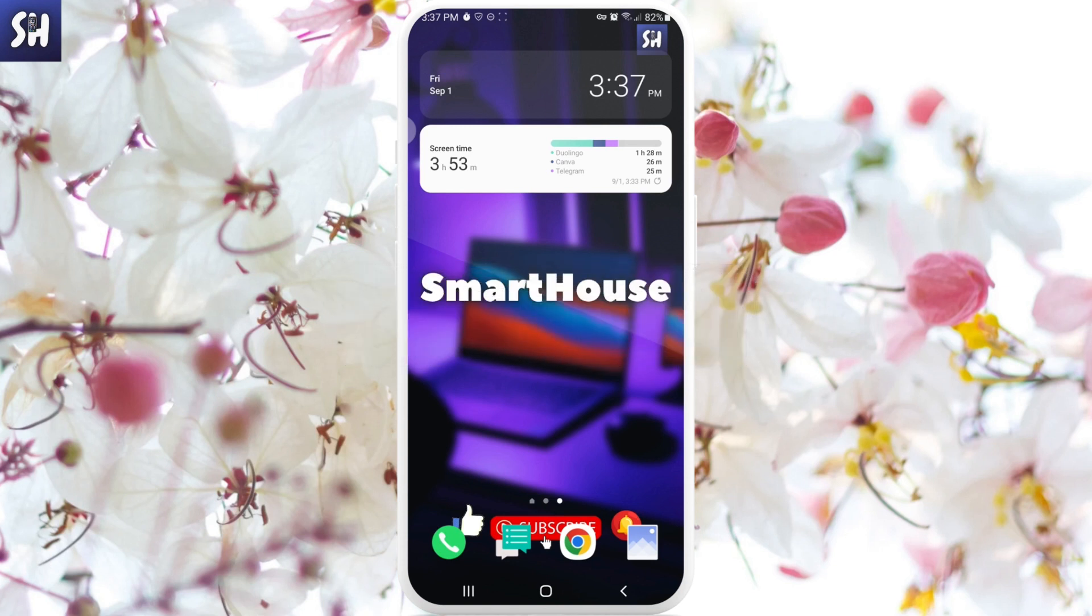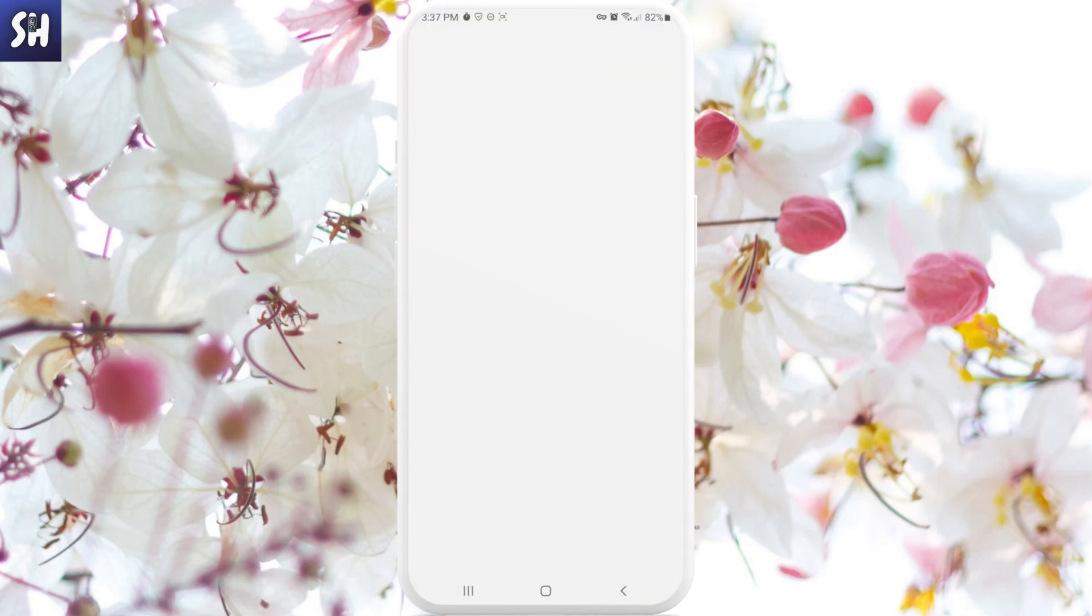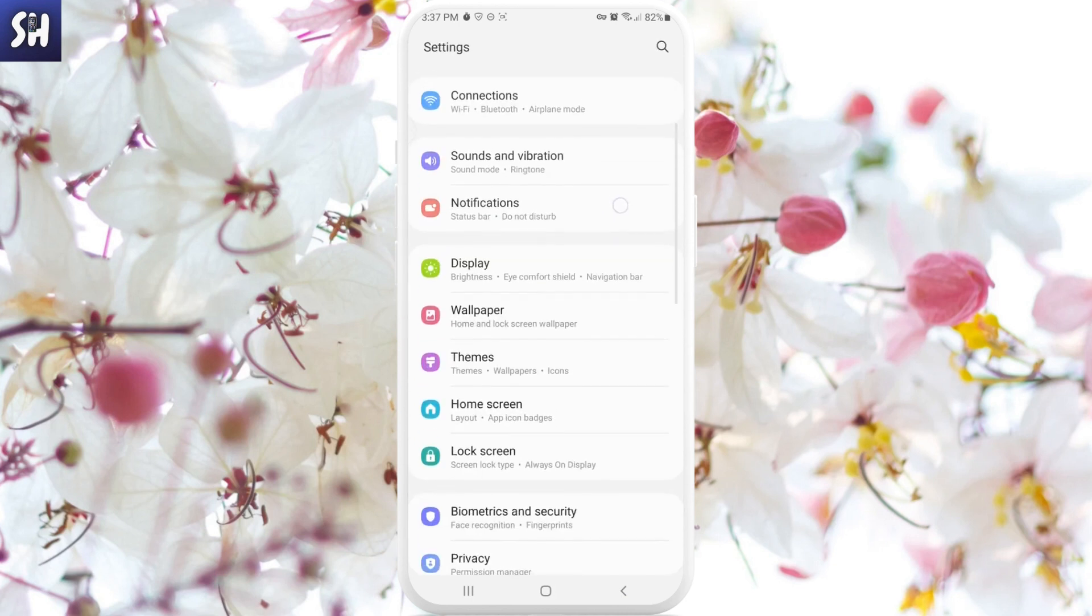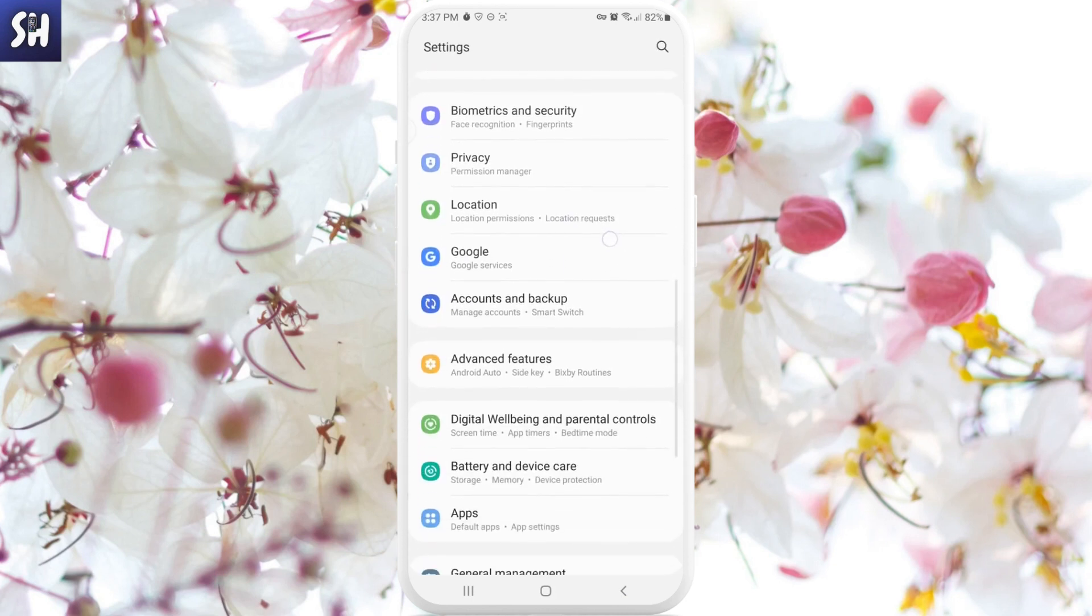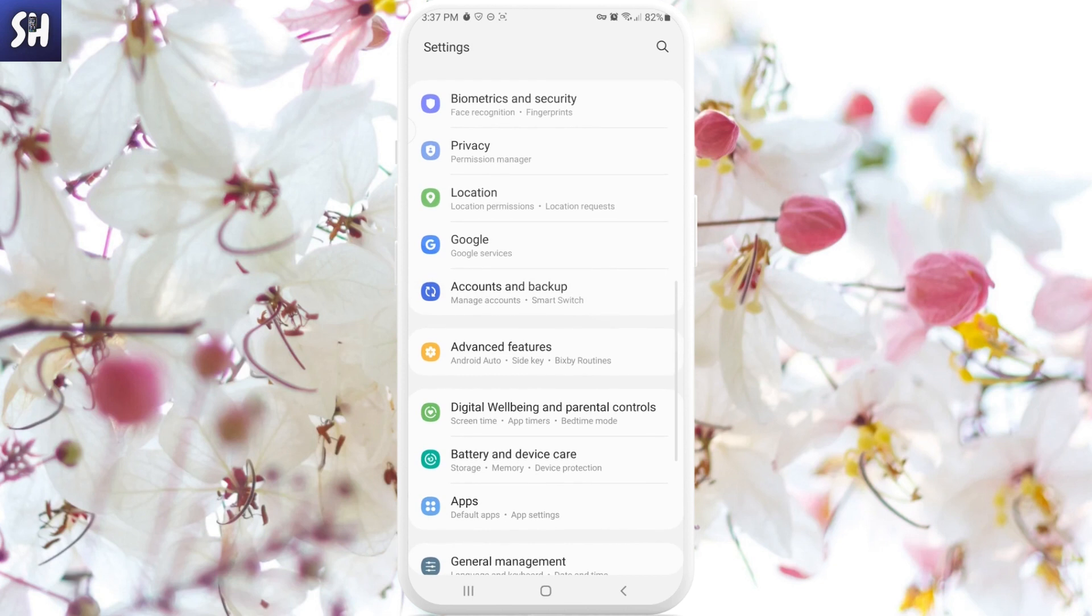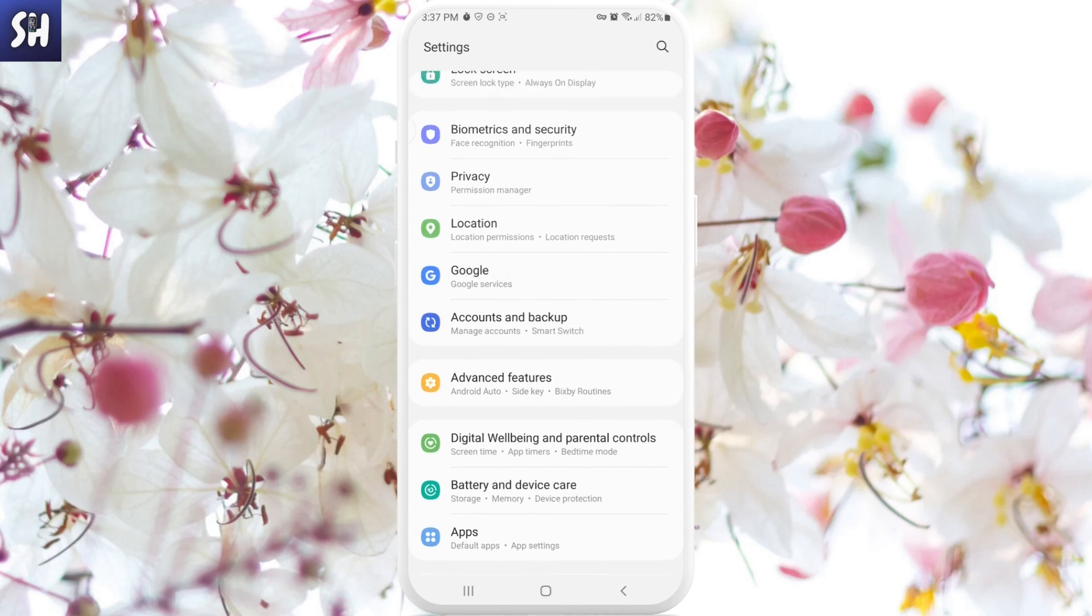Now I'm going to show you right away several ways of how we can deal with this question. First of all, let's go into our Settings, and then we need to swipe a little bit down until we see the section called 'Accounts and backup'. We're going to be interested specifically in this one.